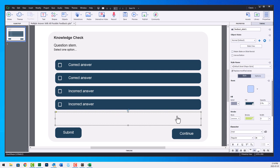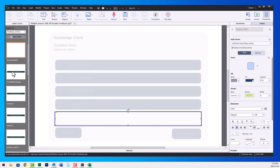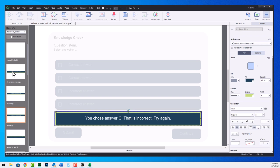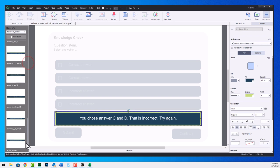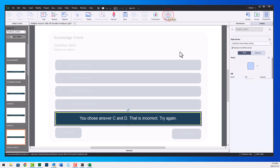Now, I do it this way. I create a feedback caption that has a normal state that's completely transparent, zero opacity, zero width. And then if we go into state view, you can see that I've already done the hard work of all the different possible messages depending on what the learner has selected here. So incomplete message, you chose answer D that's incorrect, you chose answer C that's incorrect, C and D and so on, right up to 16 possible combinations. So let's exit from that there.